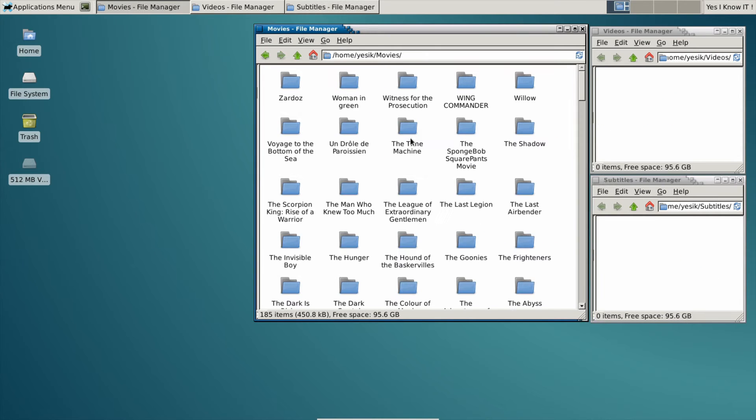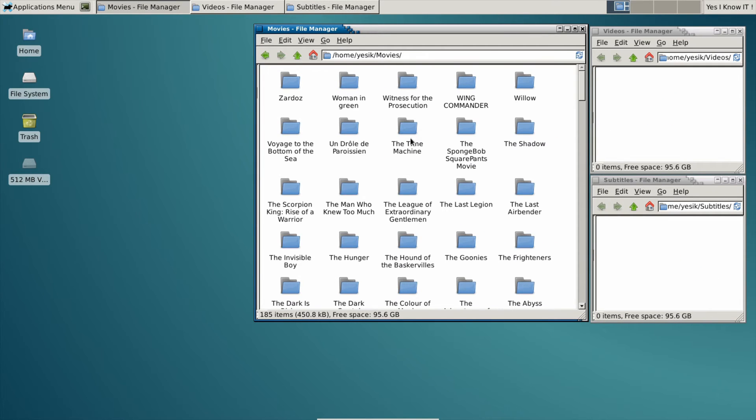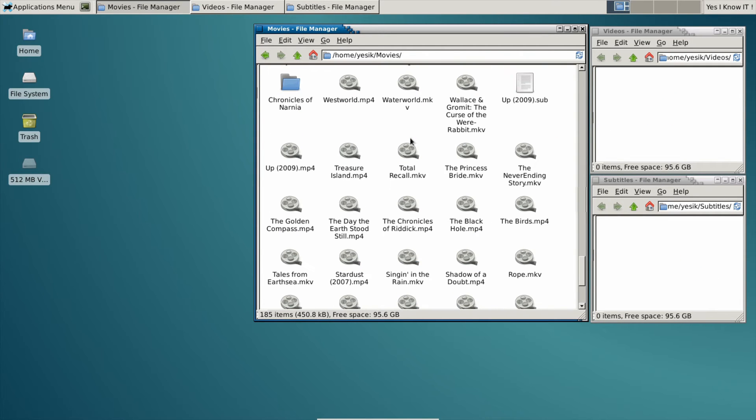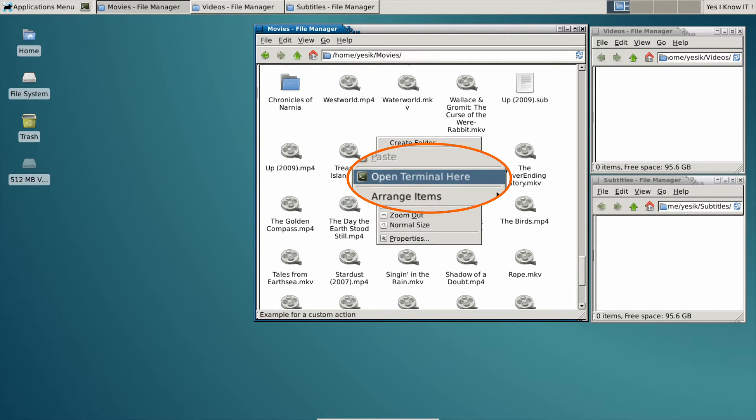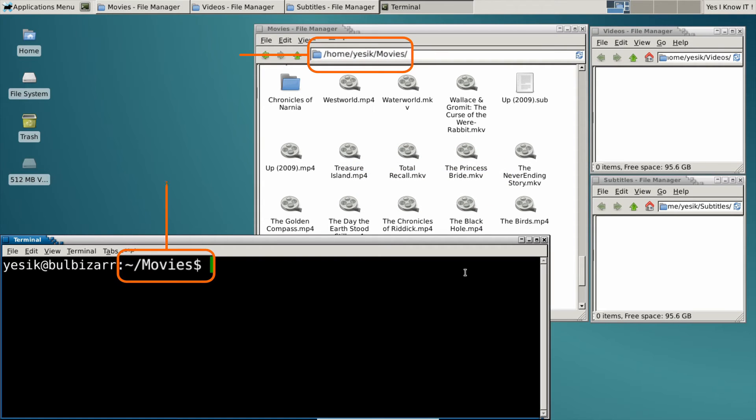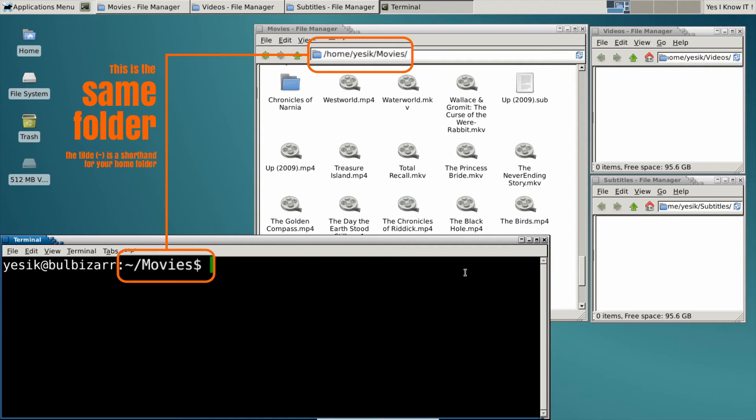Moving all those files by hand would be terribly time consuming. But using the shell, it is quite easy to achieve that.